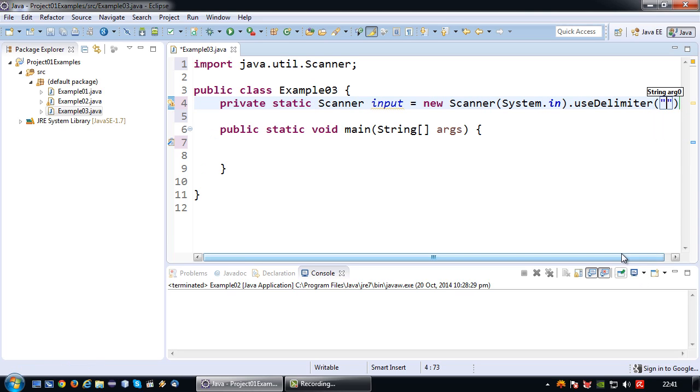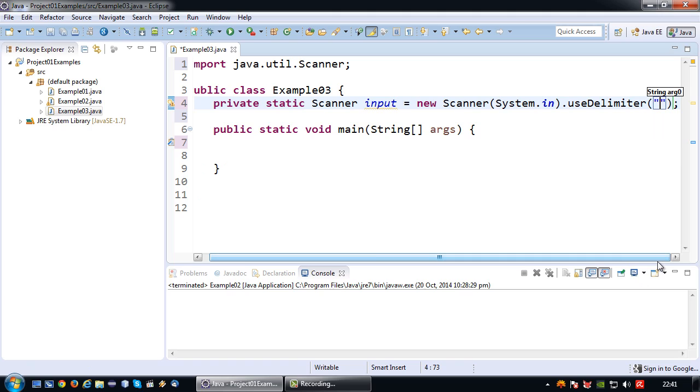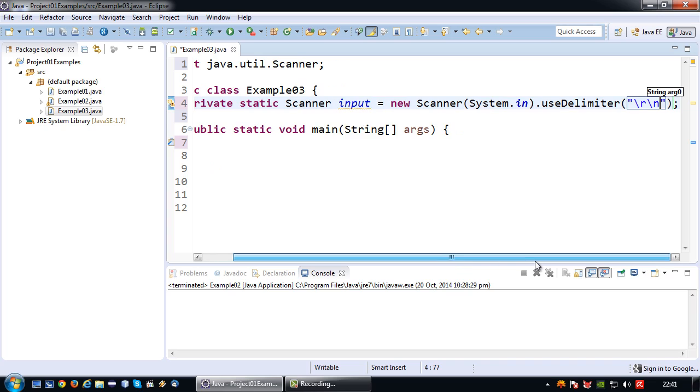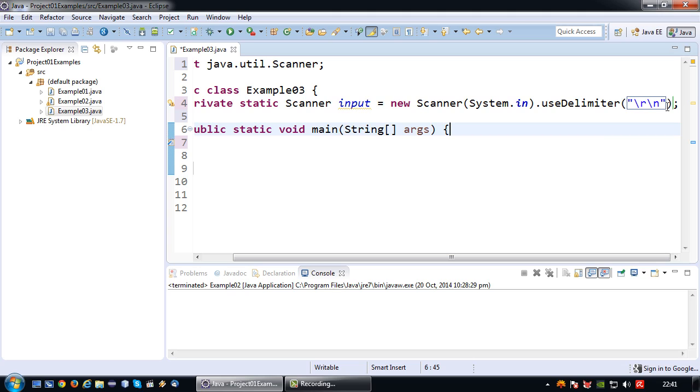So double quote double quote. And in this case we key in backslash r backslash n which basically means that our scanner object will respond to the enter key on our keyboard. Having said that this backslash r backslash n is for a Windows operating system.